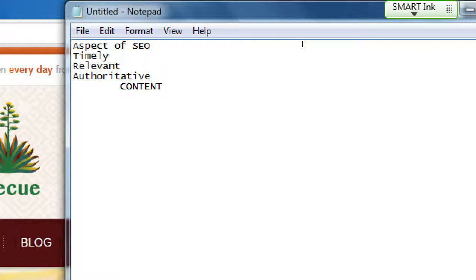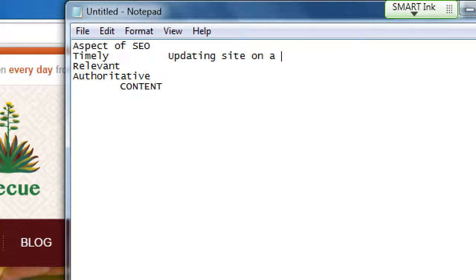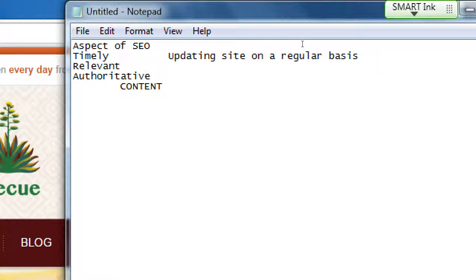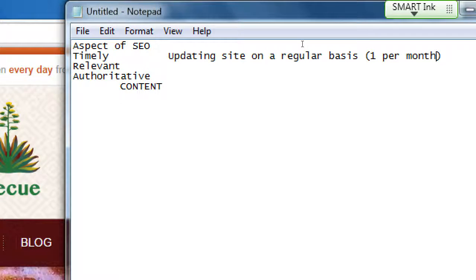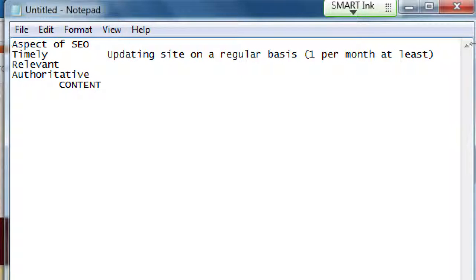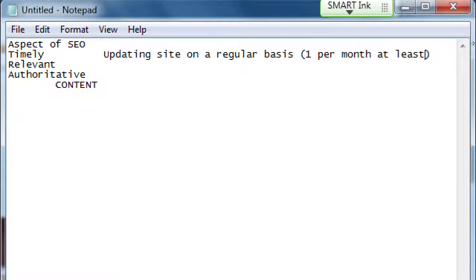If you continue to update your site more often than your competitor — who hasn't updated theirs in a month, six months, or a year — but you've been updating it on a timely basis, you have a head start. Timely simply means updating your site on a regular basis. A good metric if this hasn't been on your radar at all is to update it at least once per month. Some of the highest-traffic websites are updated every day or every few hours.